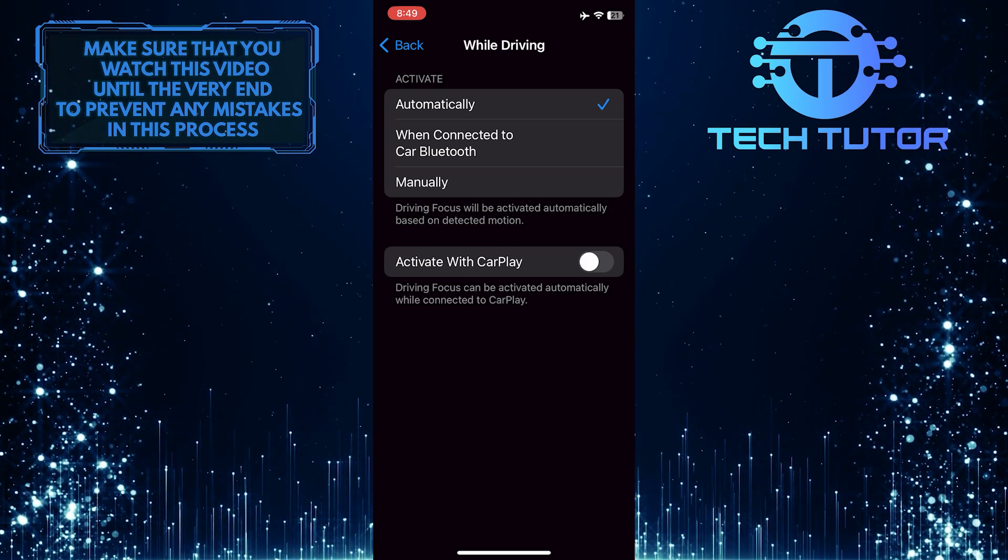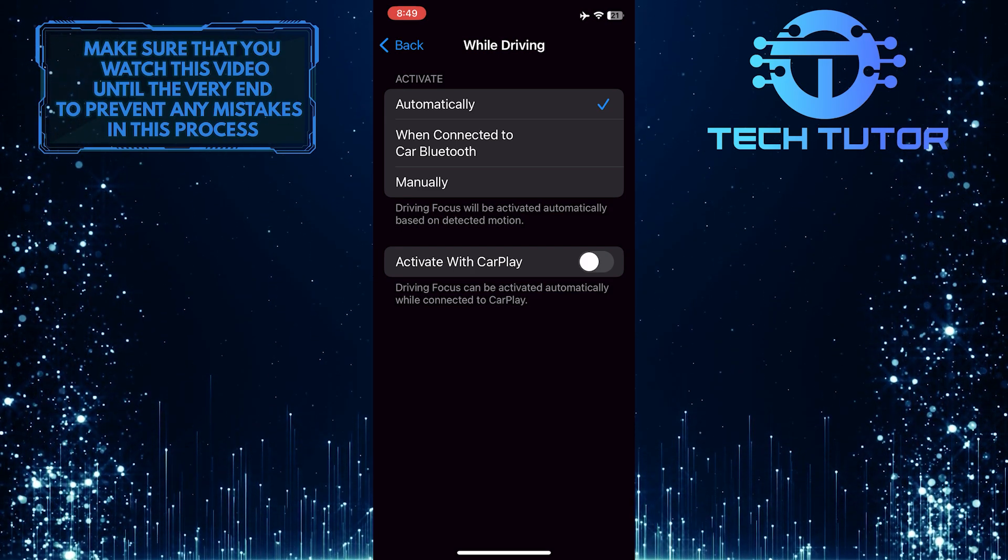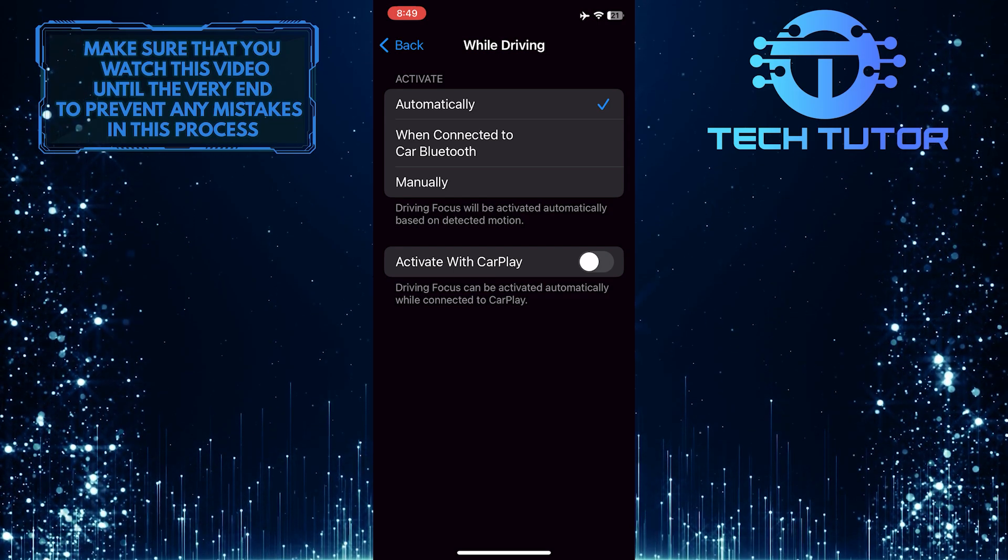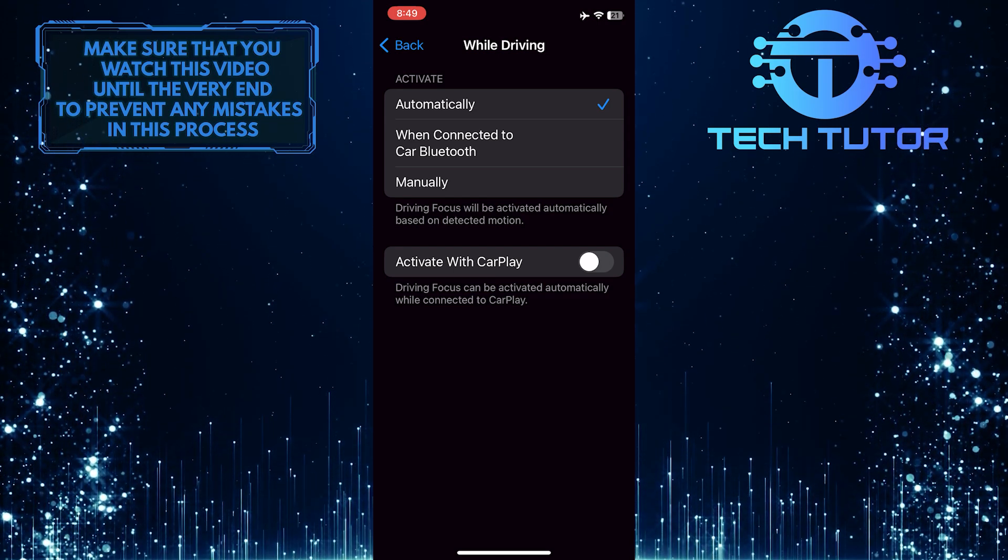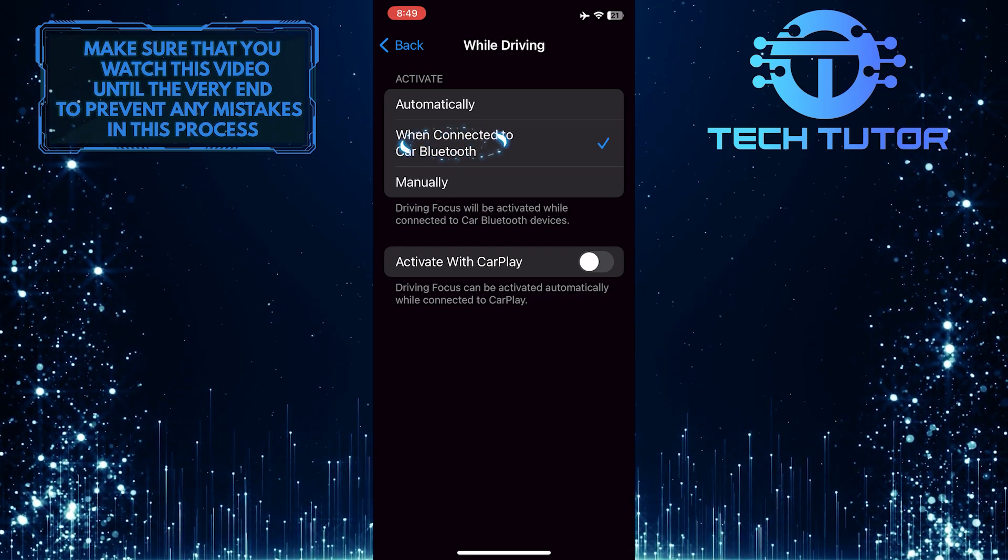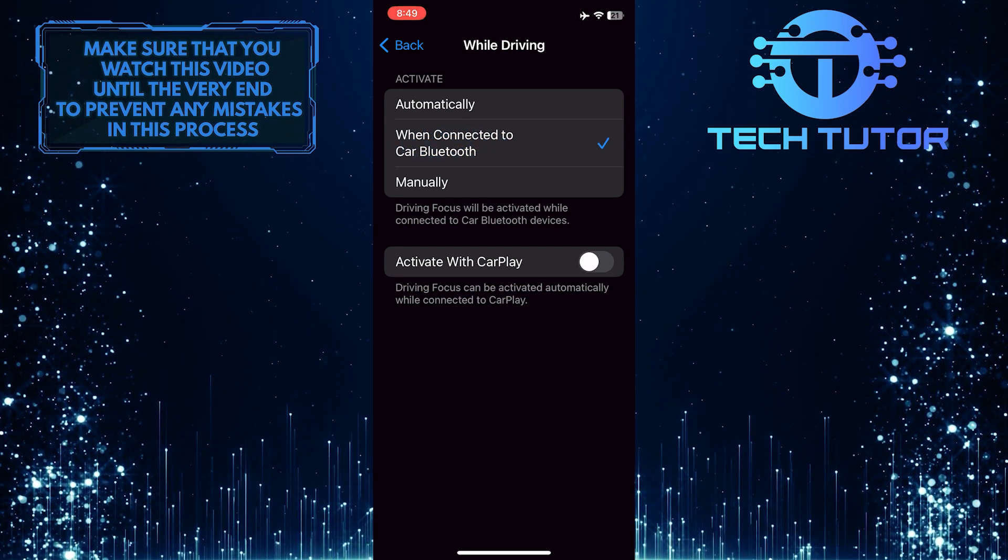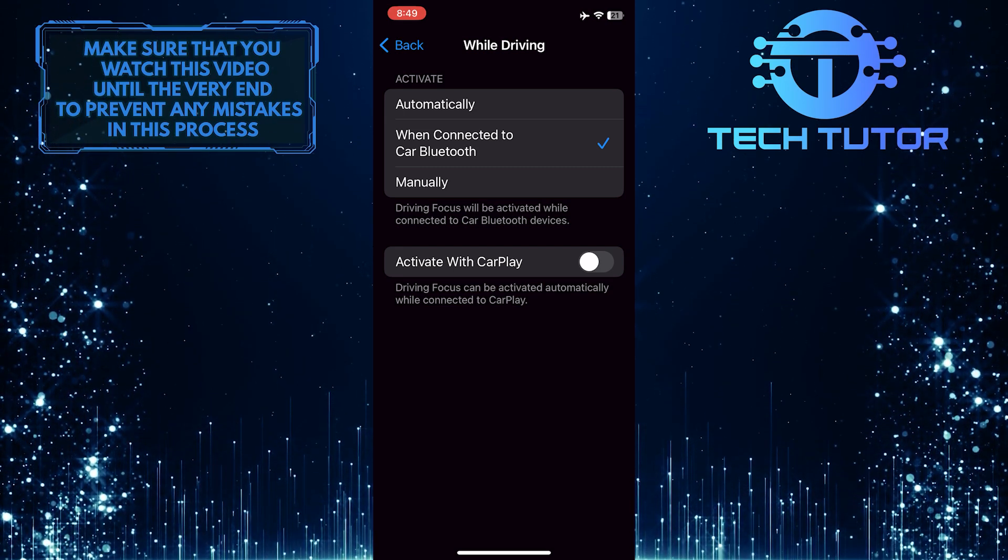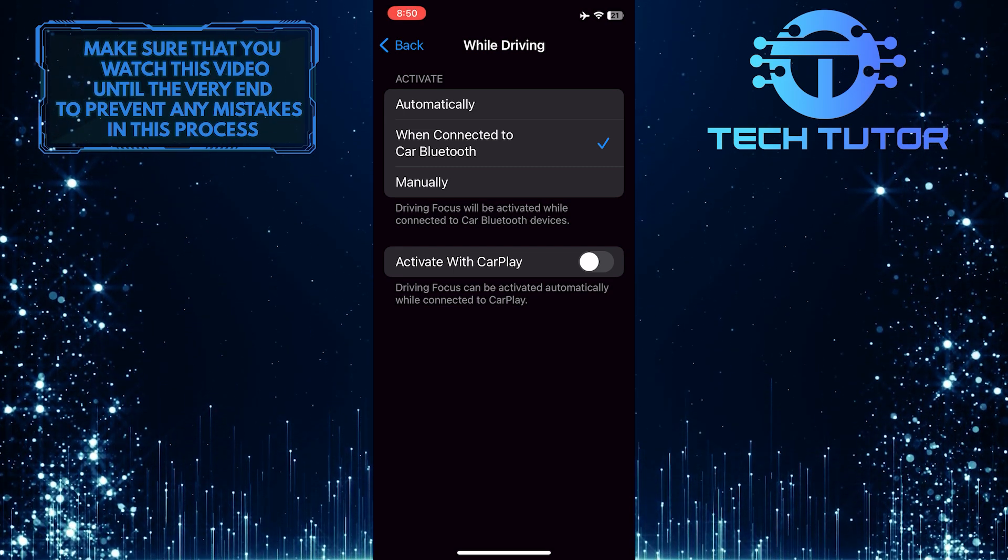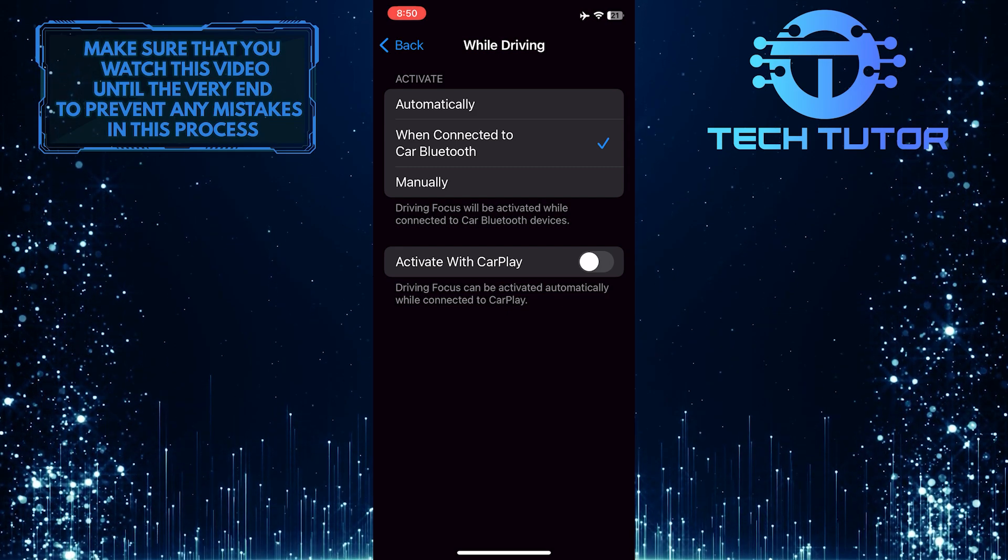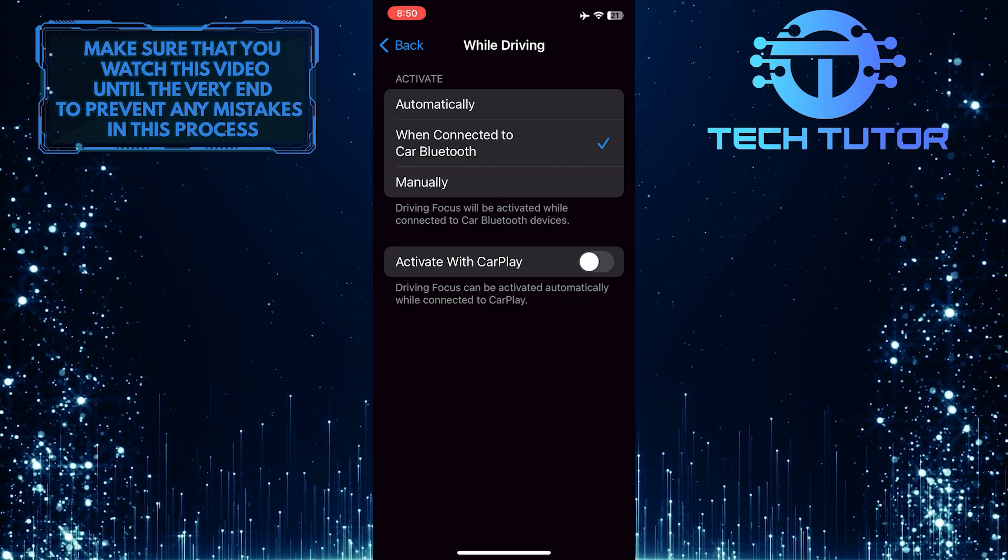This way, you won't be bothered by incoming alerts while you're behind the wheel. Or you can select When Connected to Car Bluetooth, which means when your car connects with your phone via Bluetooth, the driving mode will be enabled. Choose the option that best suits your needs.